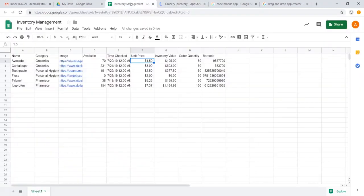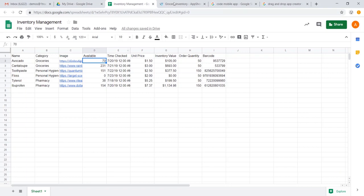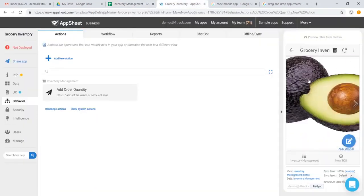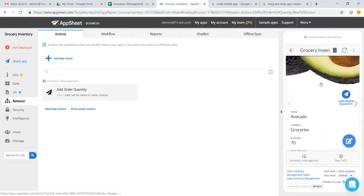And what this is essentially saying is that for avocados, which have 70 available, whenever we hit that action order quantity, it will add 50 to it. So if we are in the app, and we're on the go, we can go ahead and hit add order quantity, and that will be reflected to 120.